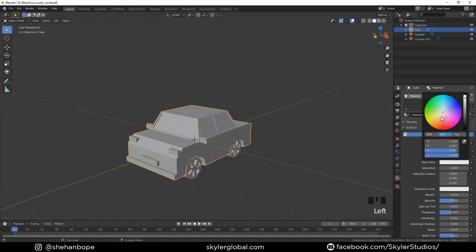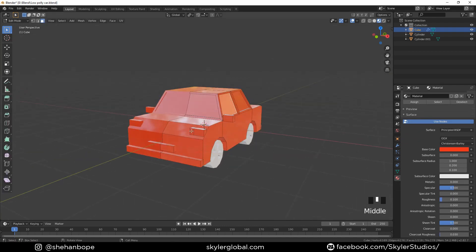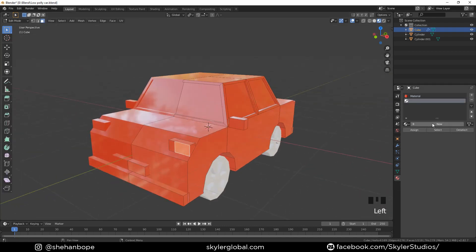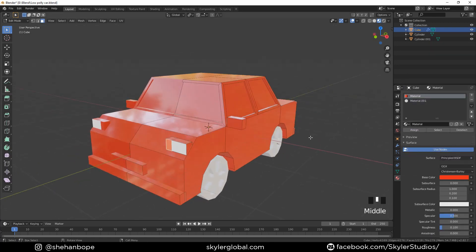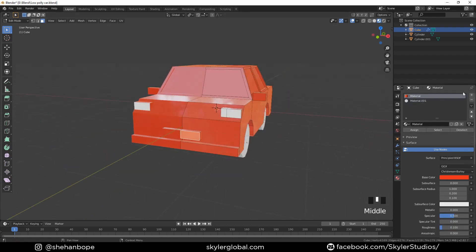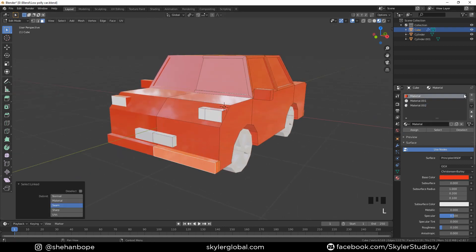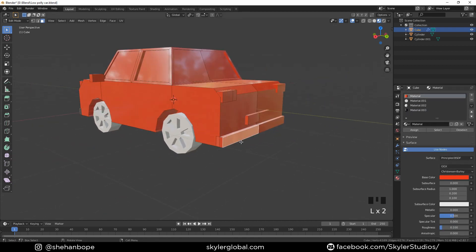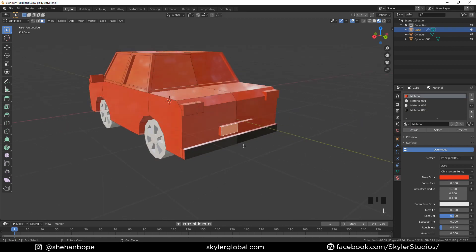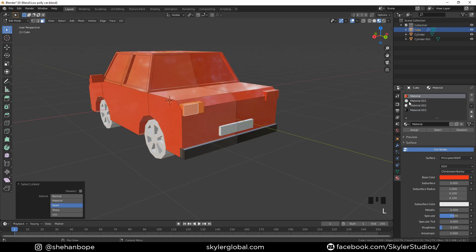Now we're going to add our materials. I'm going to add a red color to the car with the Principled shader and make the roughness to about 0.1. Add a new material and make it an emission shader, and assign it to our lights. Select the number plate and add a new white material to it. Select the bumper and add a black material to the bumper — do the same for the back.